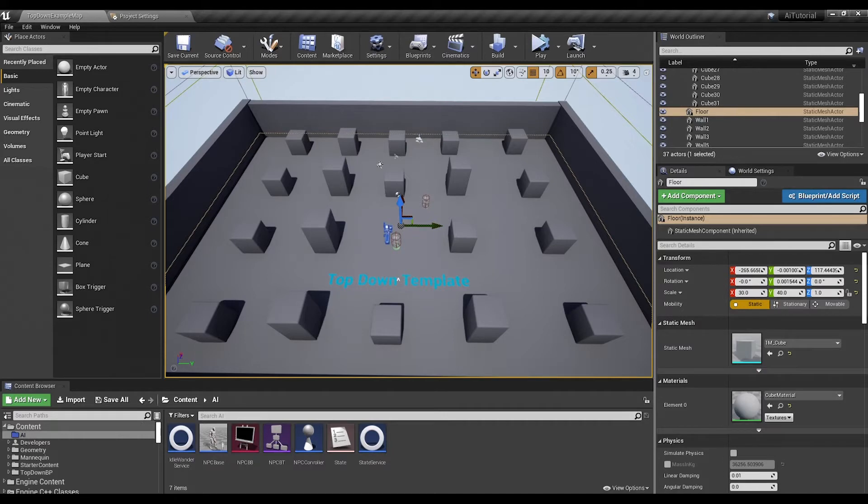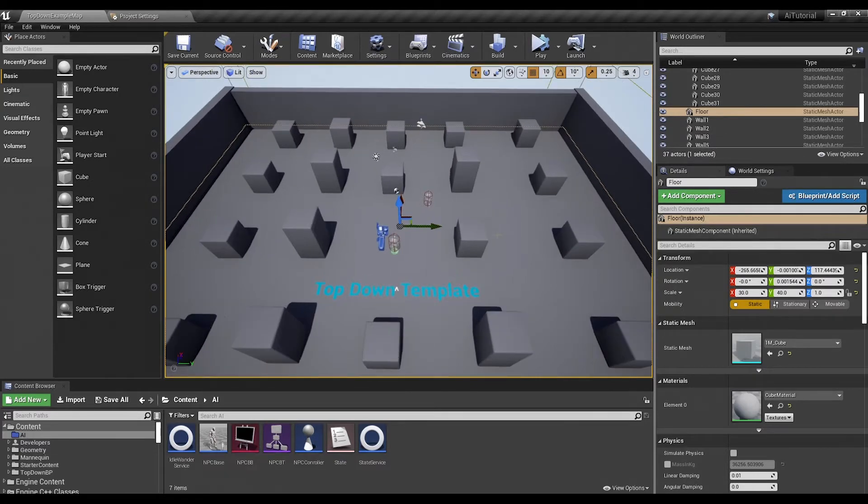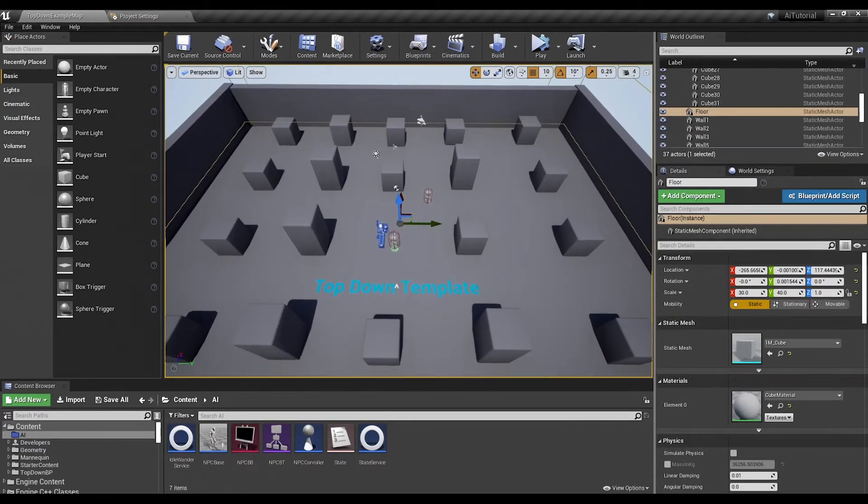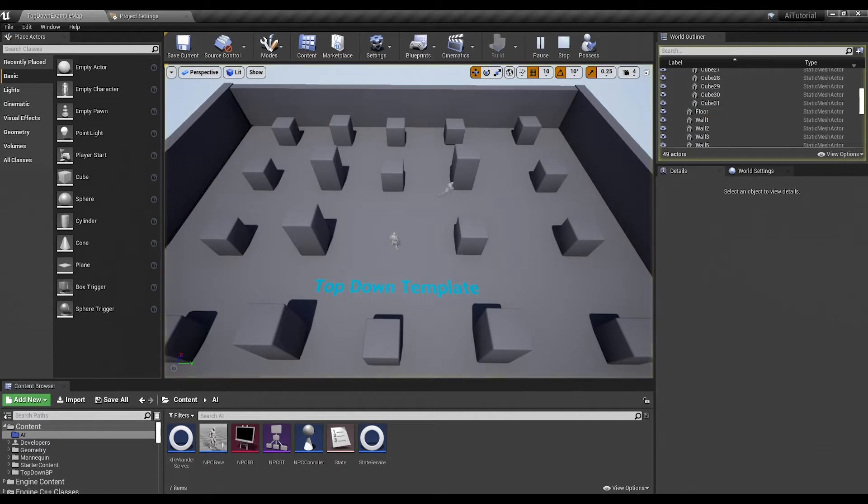We're on Unreal 4.25 and this is the top-down template. This is actually the same project I used for the simple wandering AI video. He's still wandering around.